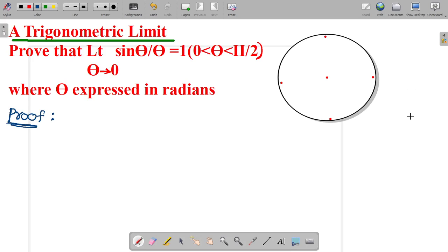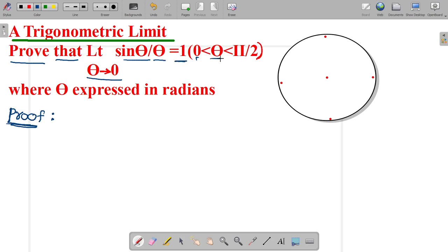Hi friends, today we are discussing about a trigonometric limit. The topic is trigonometric limit. Prove that the limit as theta tends to 0 of sine theta by theta is equal to 1, where 0 is less than theta less than pi by 2 — that is, theta is between 0 and pi by 2. This is the given condition, where theta is expressed in radians.